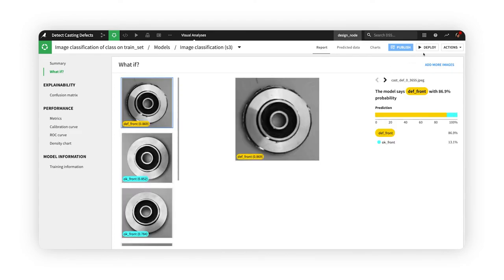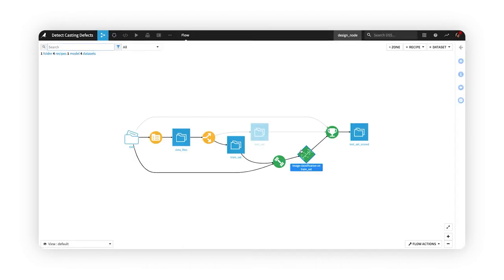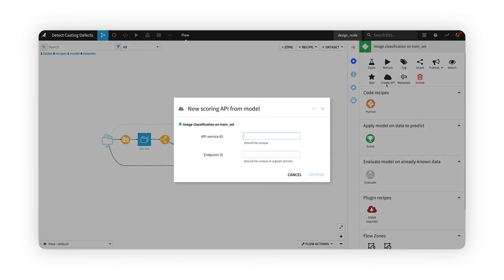When you've chosen your final model, use Dataiku's familiar framework to deploy this deep learning model to the flow, serve it in production using automated scenarios or API services, and maintain and govern it over its lifecycle.